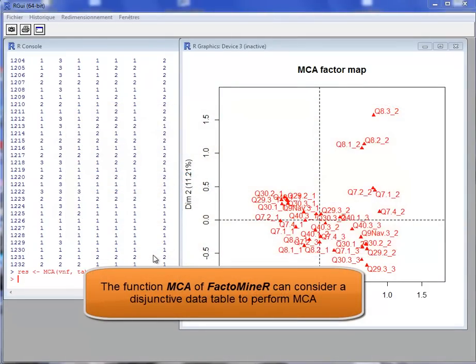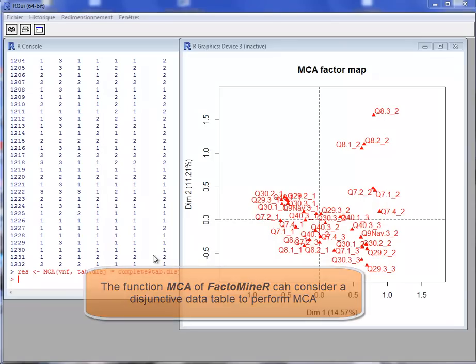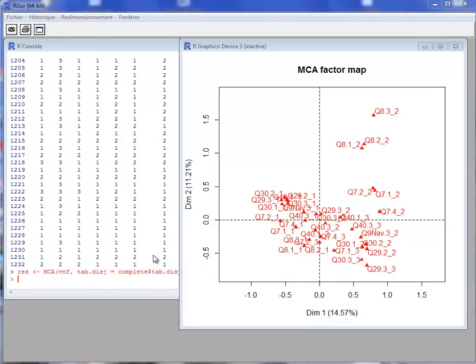So to use this information, it is necessary to use the MCA function of FactoMiner. The imputed values do not contribute to the construction of the dimensions and therefore the dimensions that are built here are only built with the observed values. This is important because we want to visualize the information provided by only the observed data.